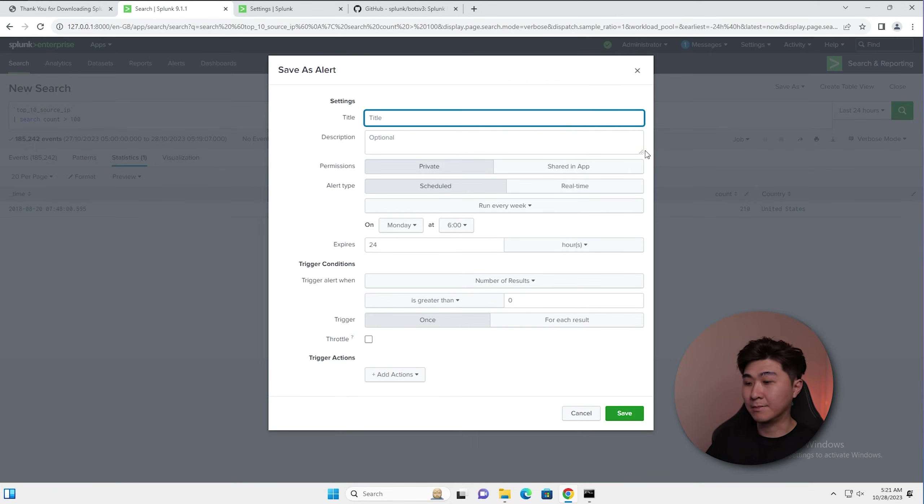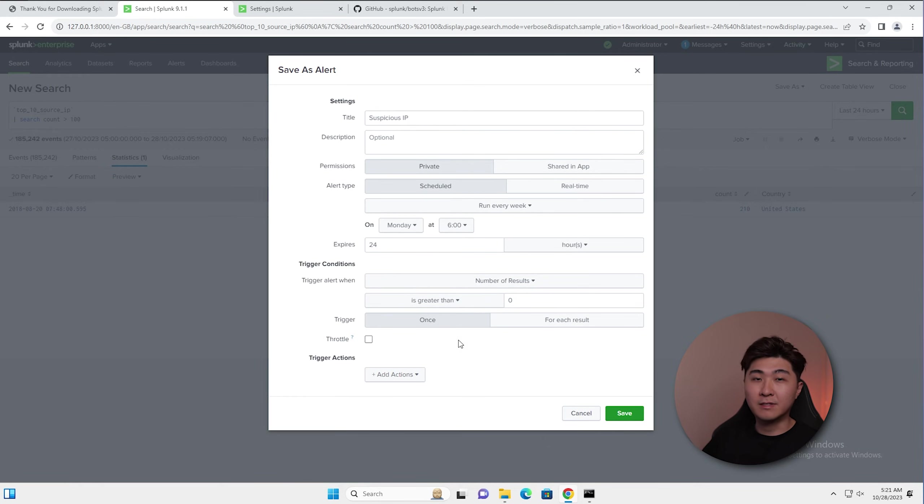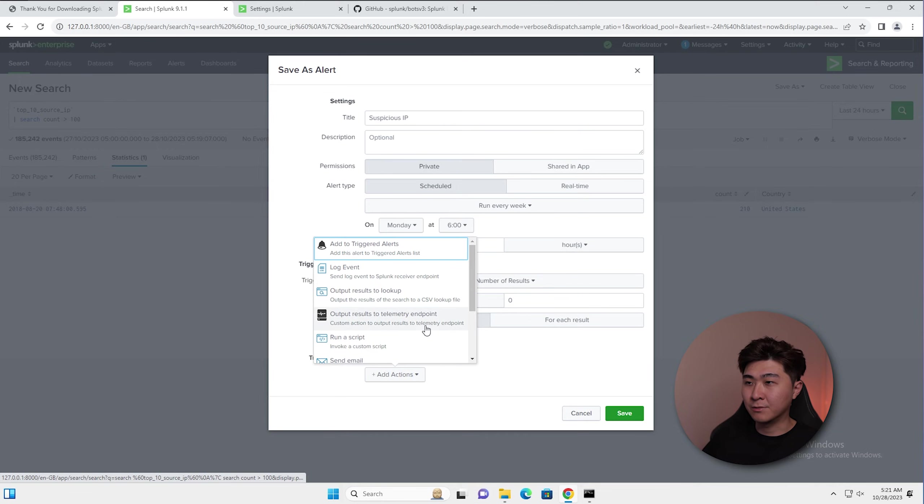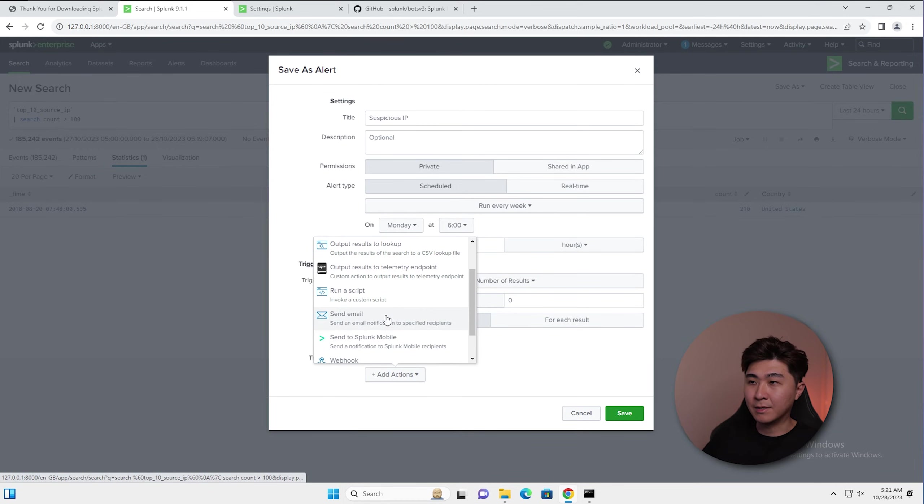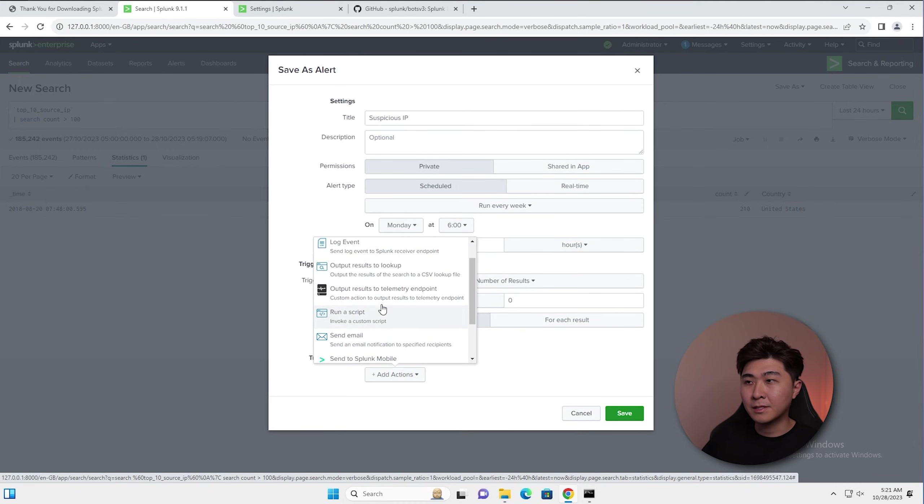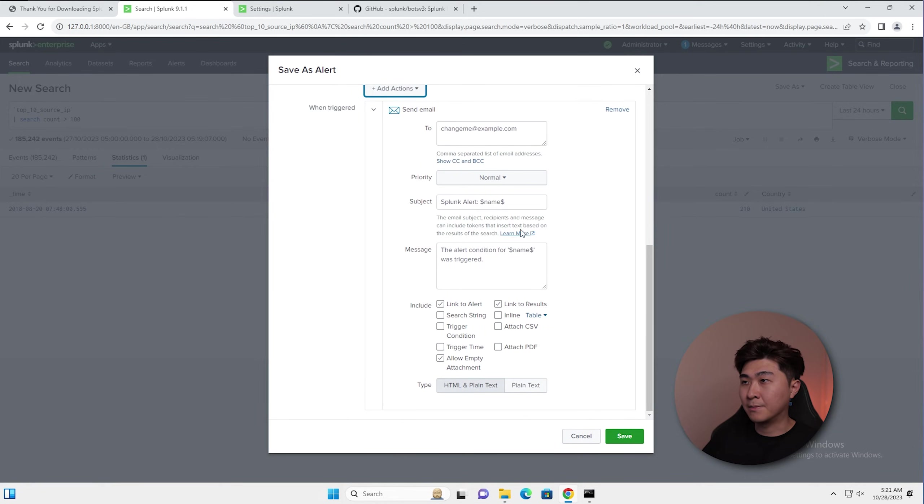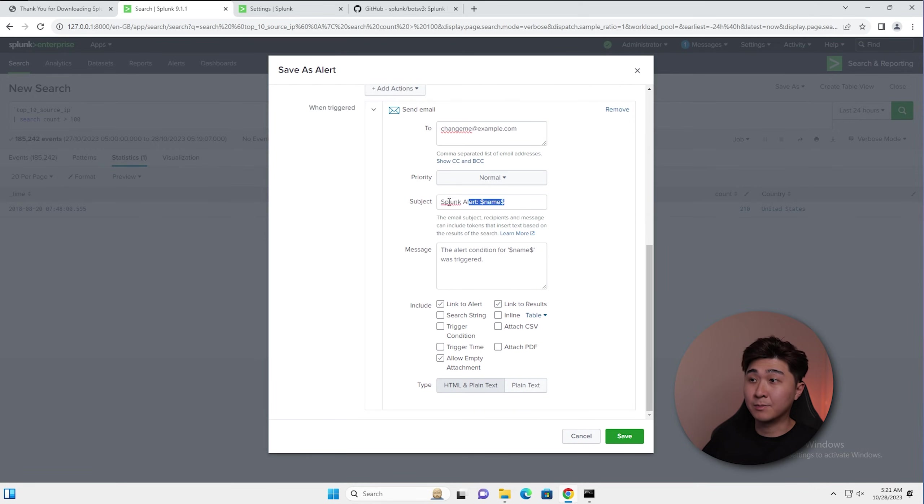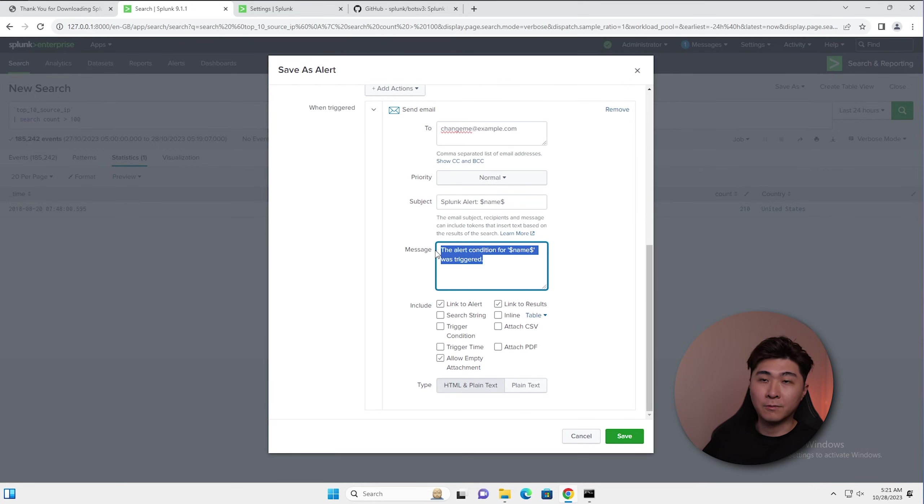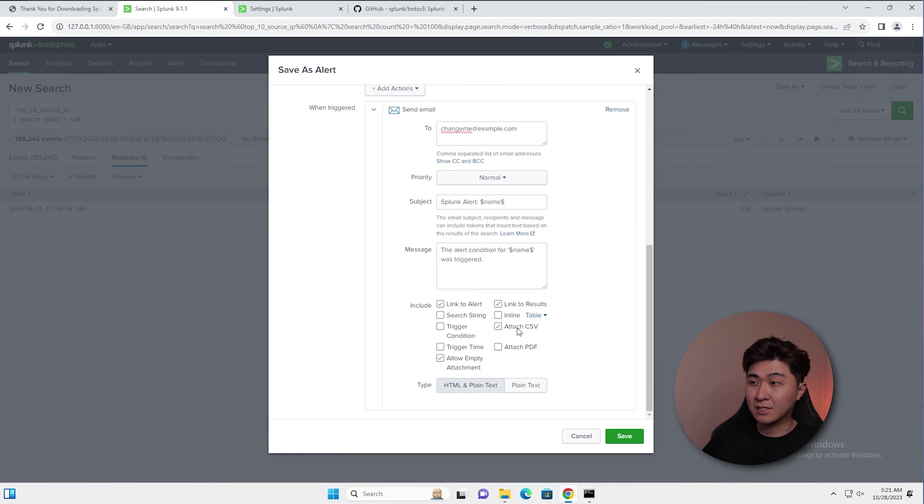We can just name this alert to something like suspicious IP. The good thing about this is we can add an action which sends an email or maybe a script. So an example here, we can just pop in our email, we can just pop in the subject and just type in the message that you want. And we can even attach CSV or PDF of the result.